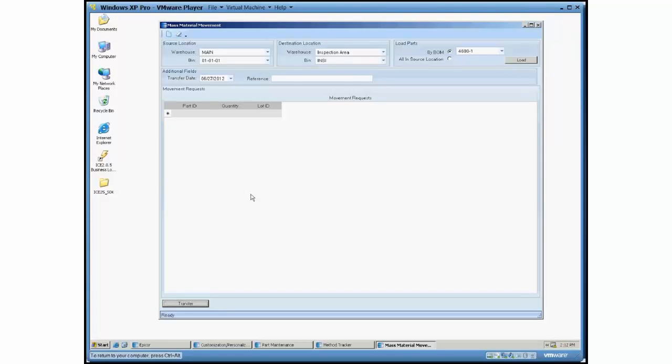So that's the mass material movement. Again, it's a fairly simple screen, but if it's something that you regularly transfer a fair amount of parts at once, it might save you a fair amount of time. So thanks for watching.